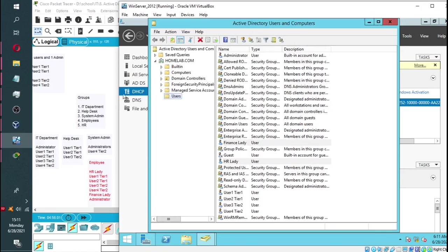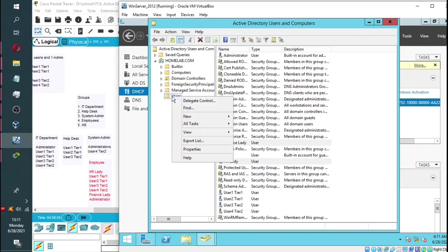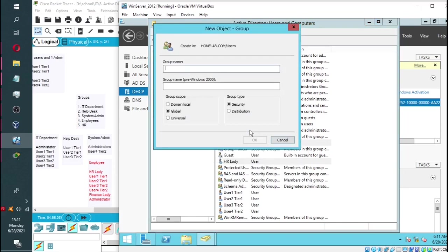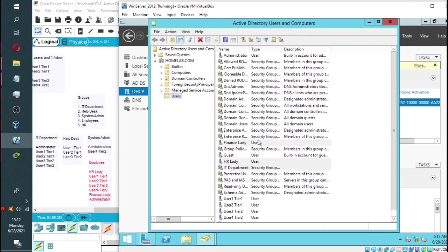And now we will proceed to add the groups. Right-click on users and click on new and click on groups. Then enter the group name. We're going to make it IT department. That's our first group. We're going to leave everything as is and then just click finish.